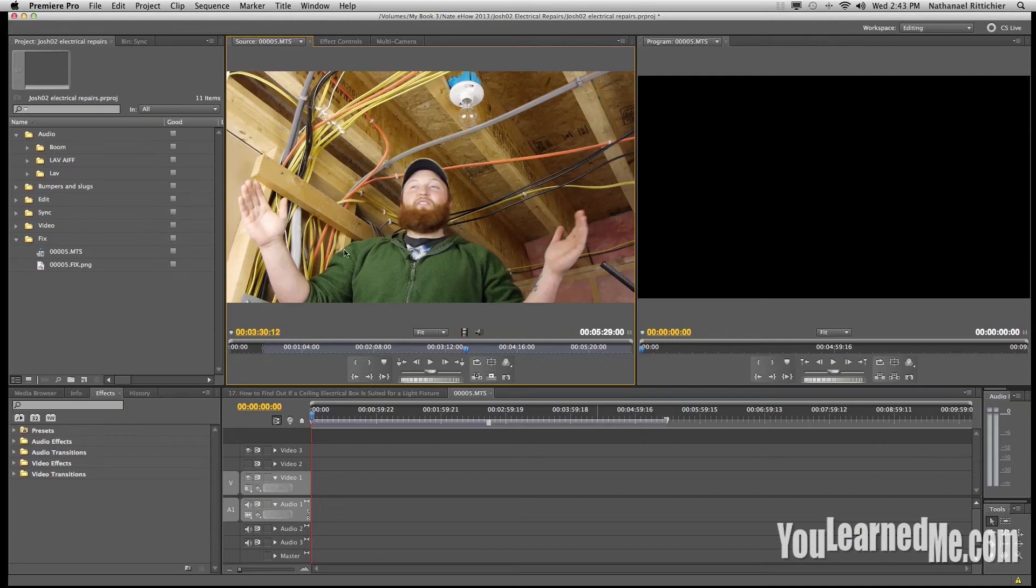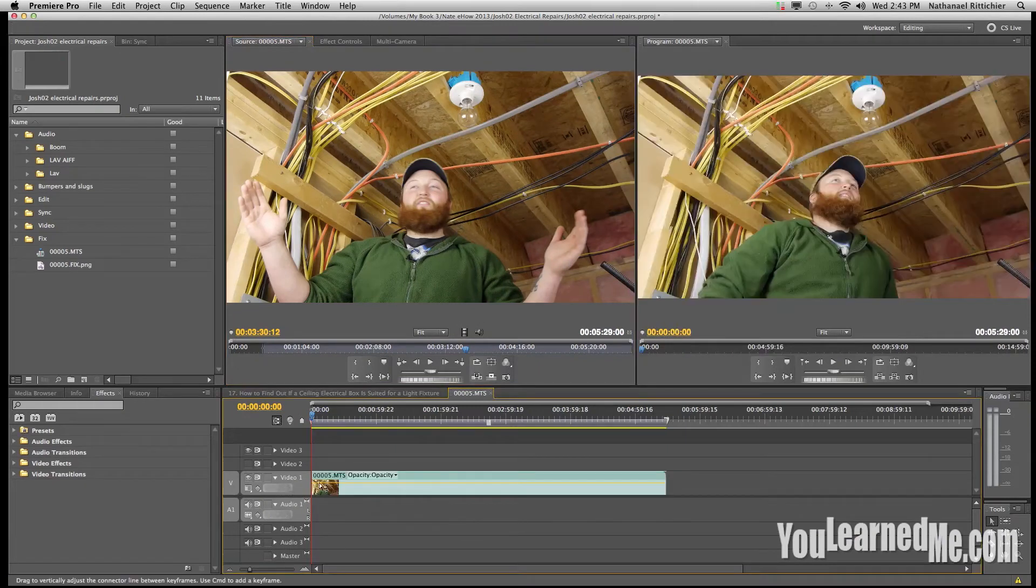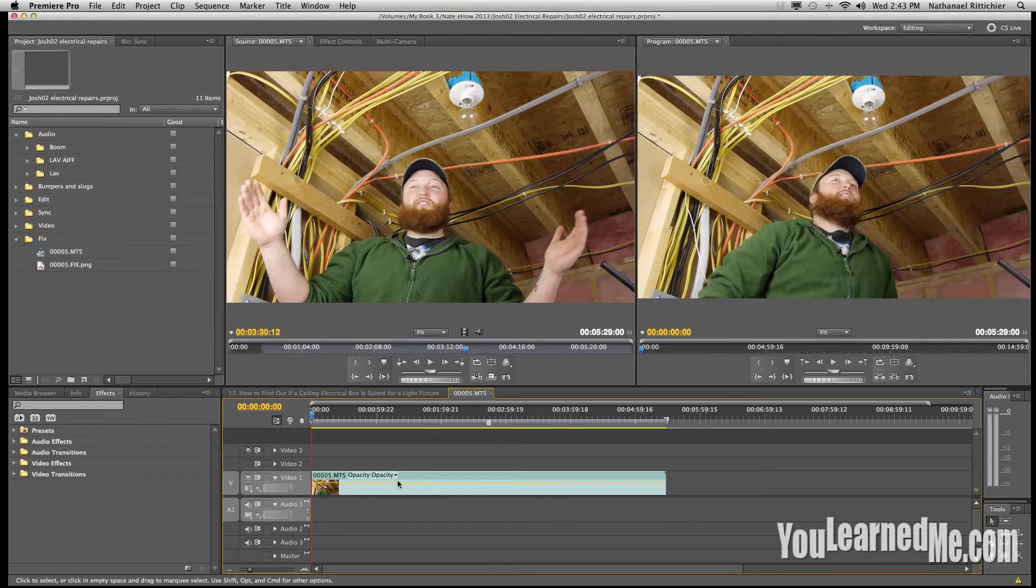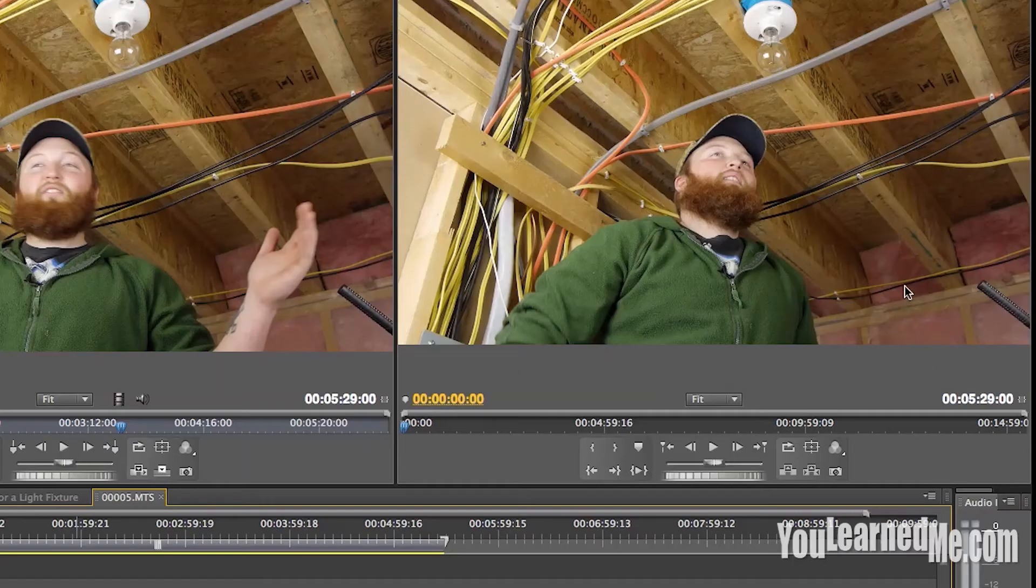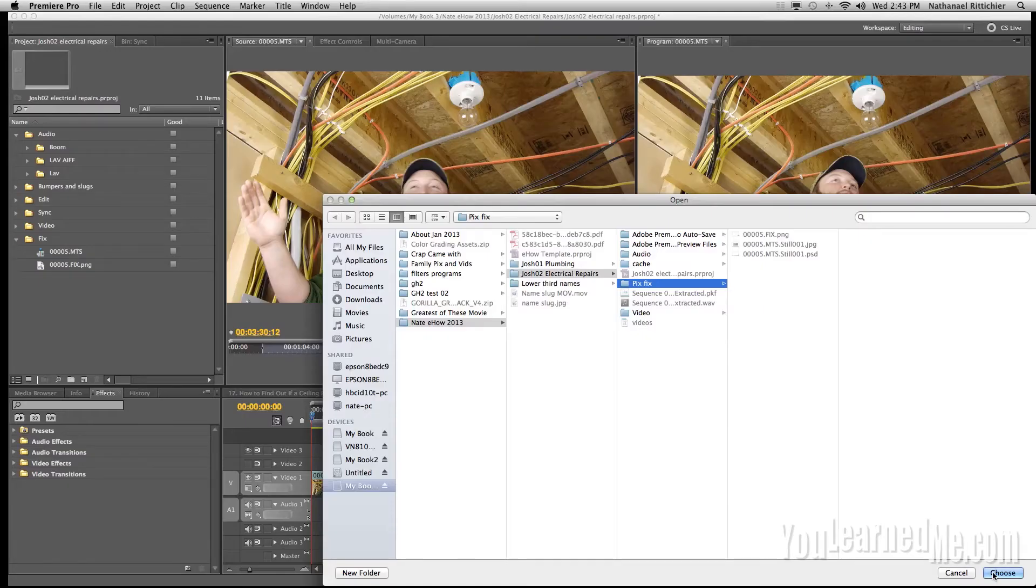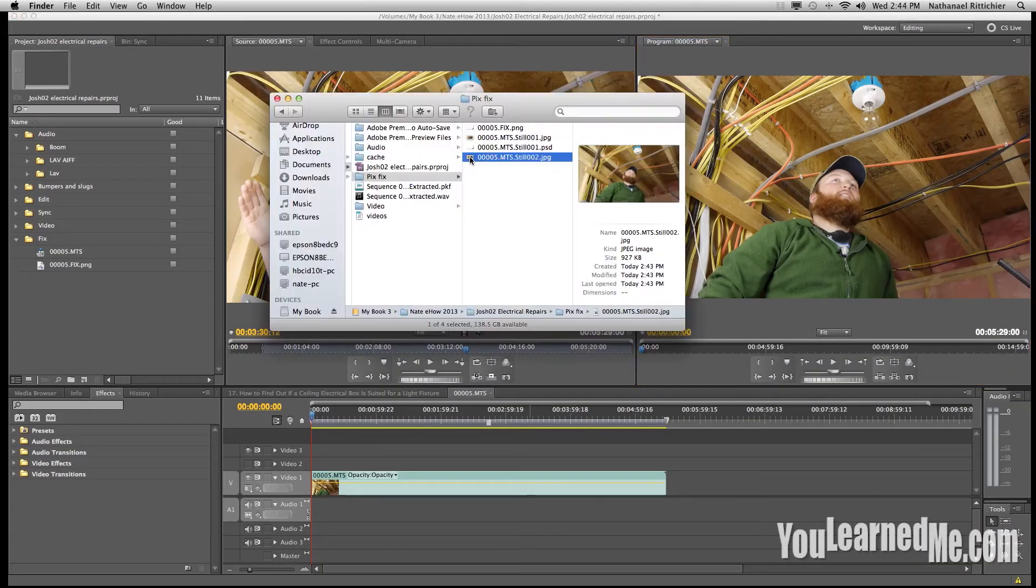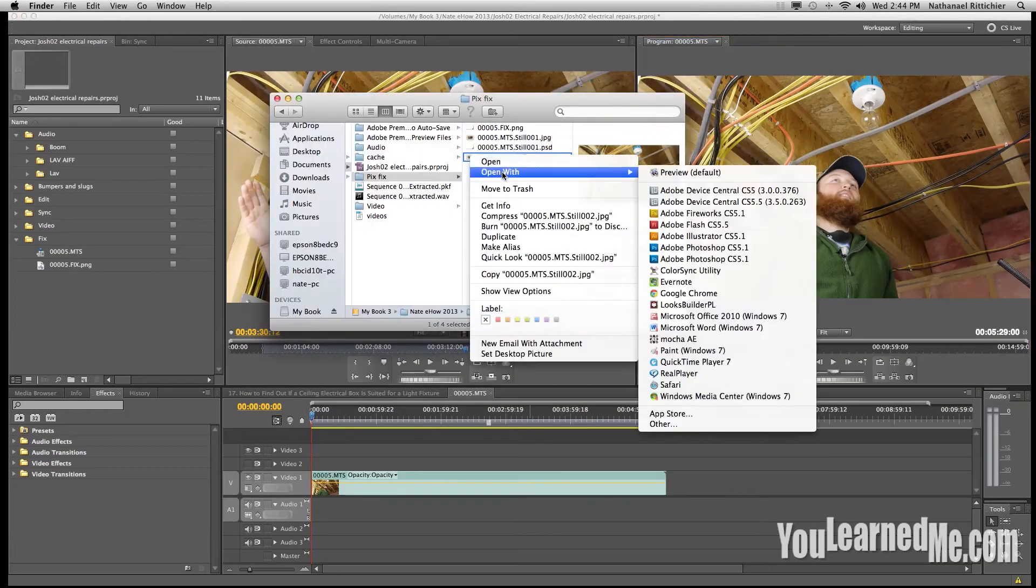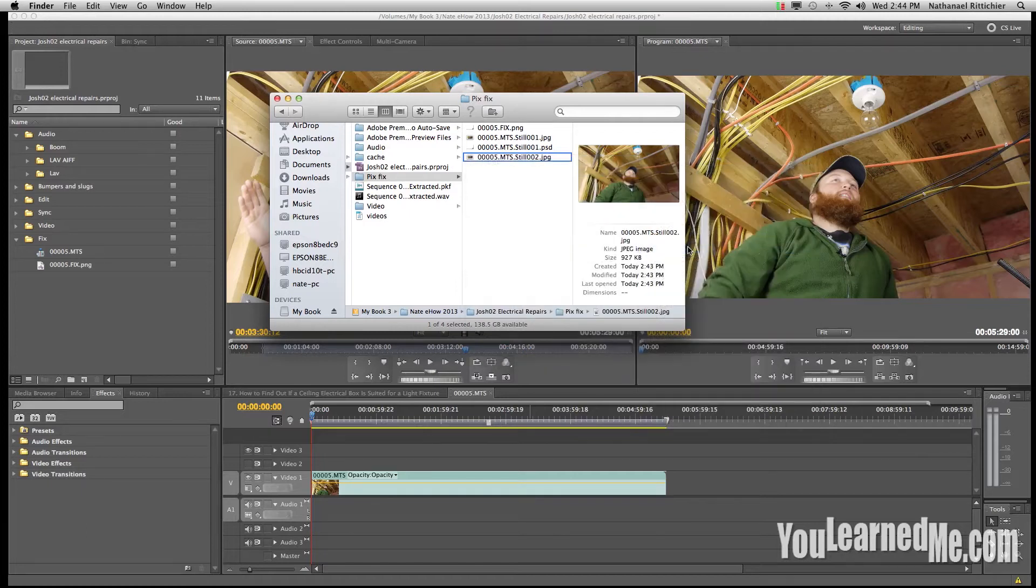Take your footage that has the boom pole in it and drag it down into a new session. You should match the settings to the video frame rate and all that. Once it's here, we're going to take a picture of it. We're going to get an export frame, choose where you want to save it, click OK. Once you have your frame, go ahead and open that with Adobe Photoshop.